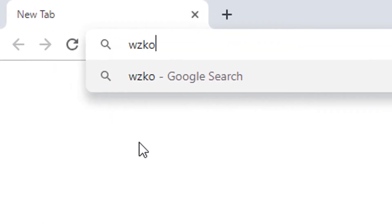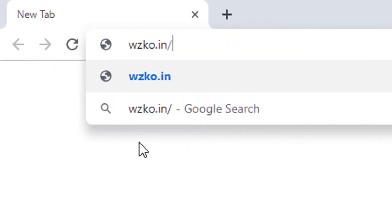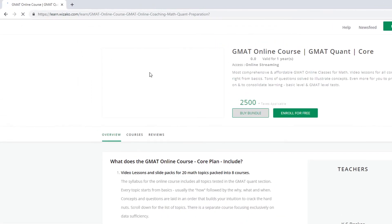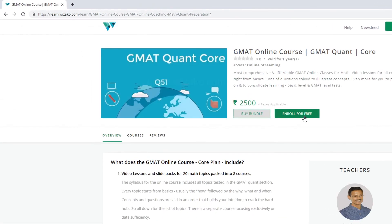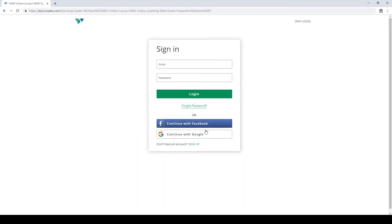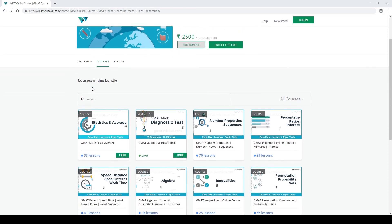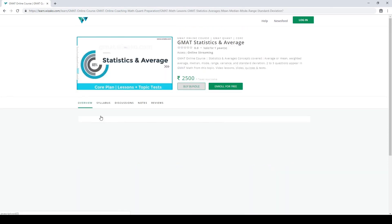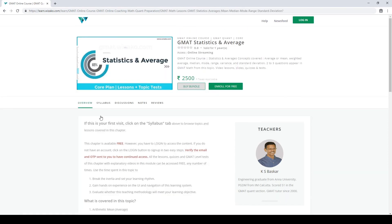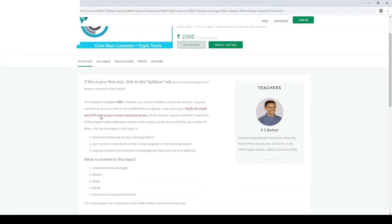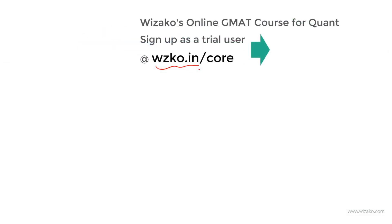Before you leave, two things. Sign up as a trial user at wzko.in/core — one of the most comprehensive online GMAT courses. Get started with a free topic: statistics and averages. Build momentum in your GMAT preparation, then pay to unlock the remaining topics.